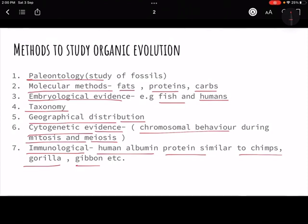This was the introductory part of this chapter. We will cover it in two to three lectures because it carries heavy weightage in exams. Please like, share, and subscribe, and drop any doubts in the comment section. Thank you so much.